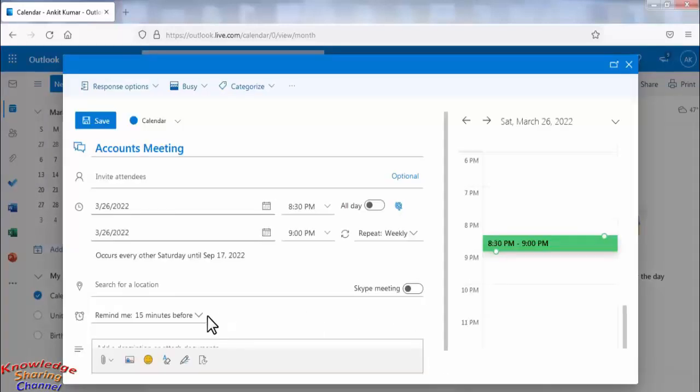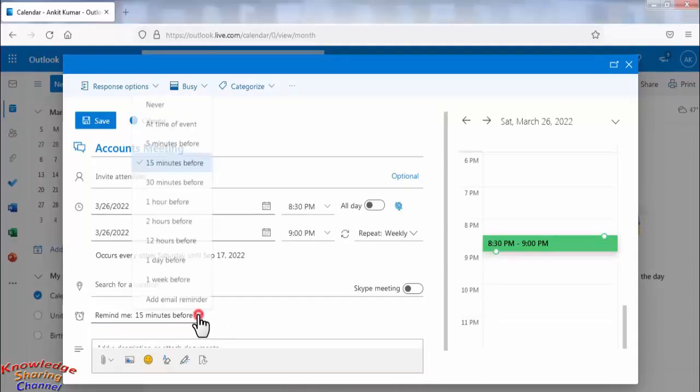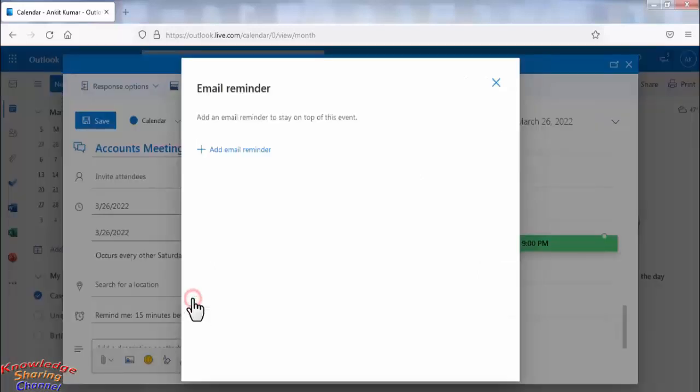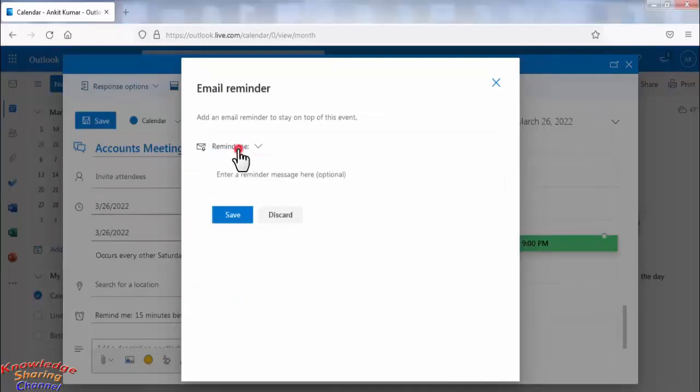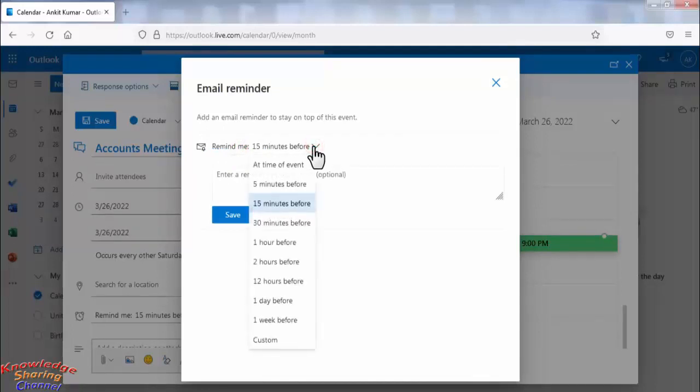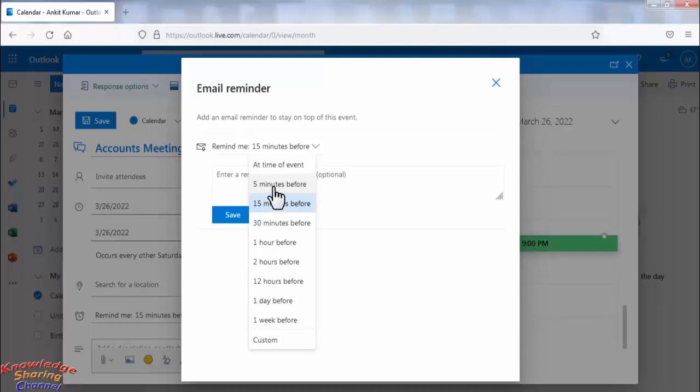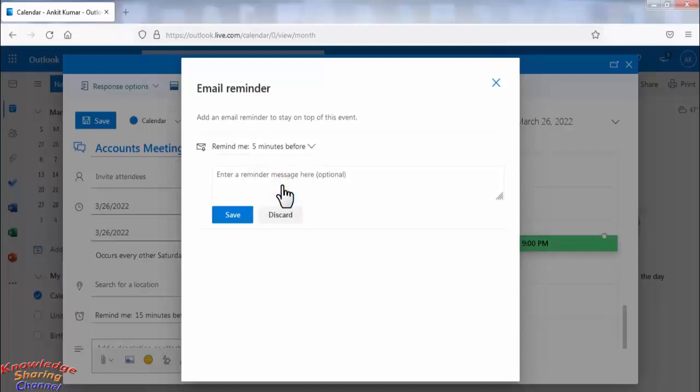Now here click on remind me before 15 minutes. Here you will find the option add email reminder. Now here select the time to receive email. You can select 5 minutes before the event or 15 minutes before the event or even 1 day before the event. I select 5 minutes before the event and click on save.